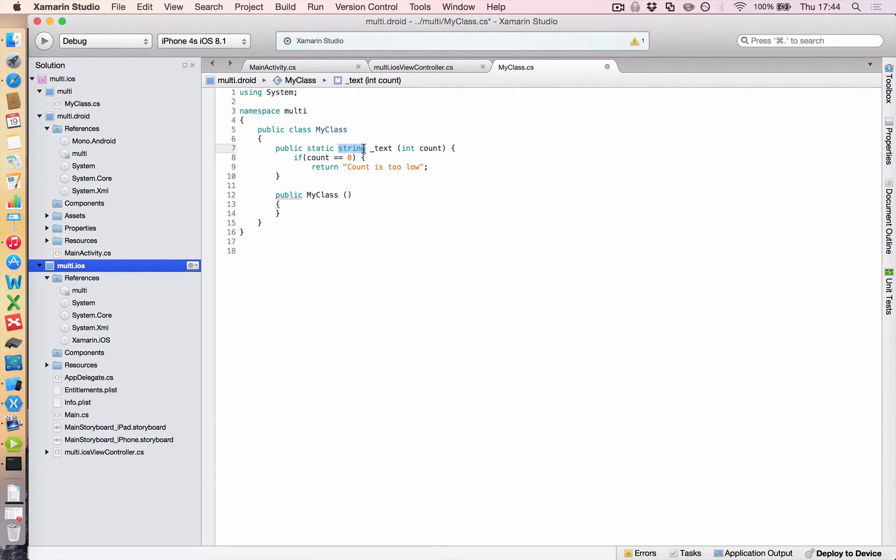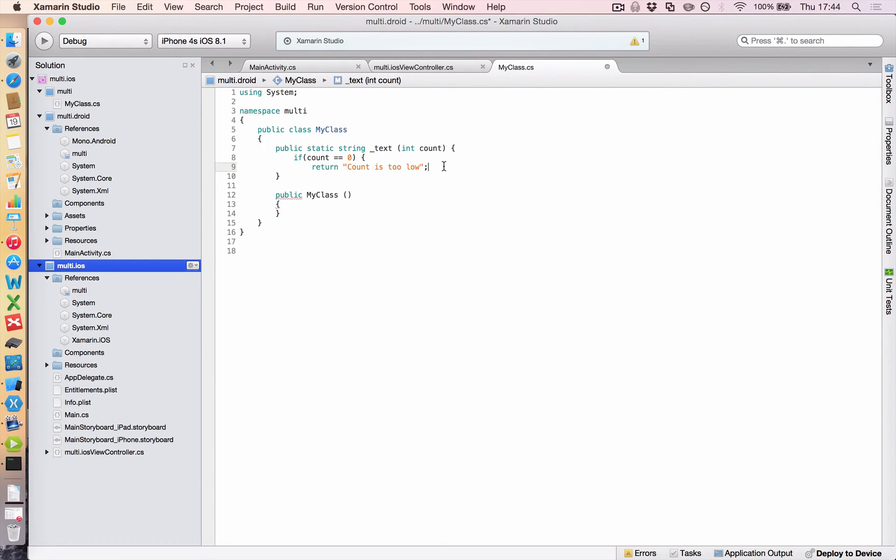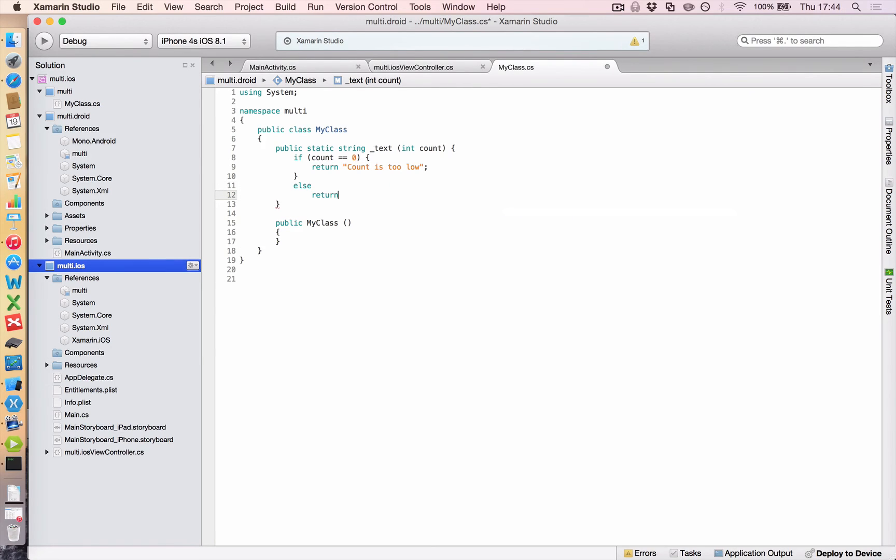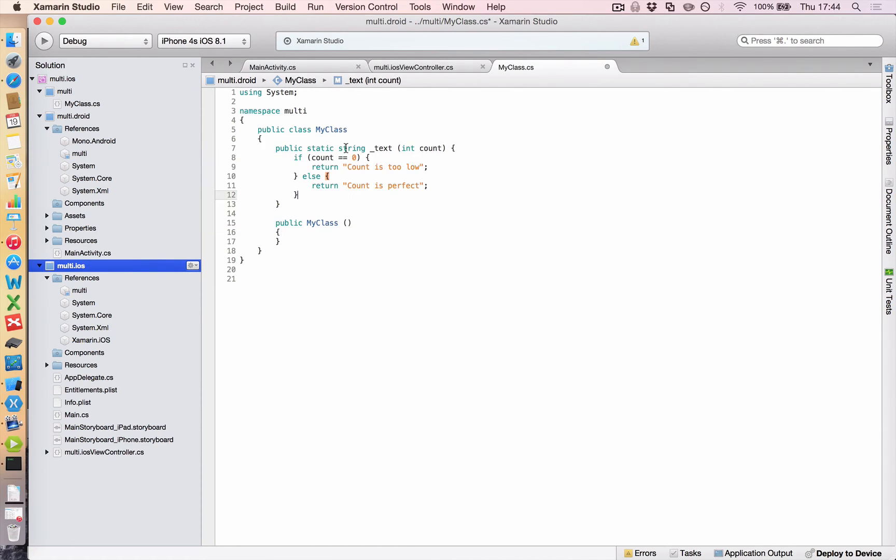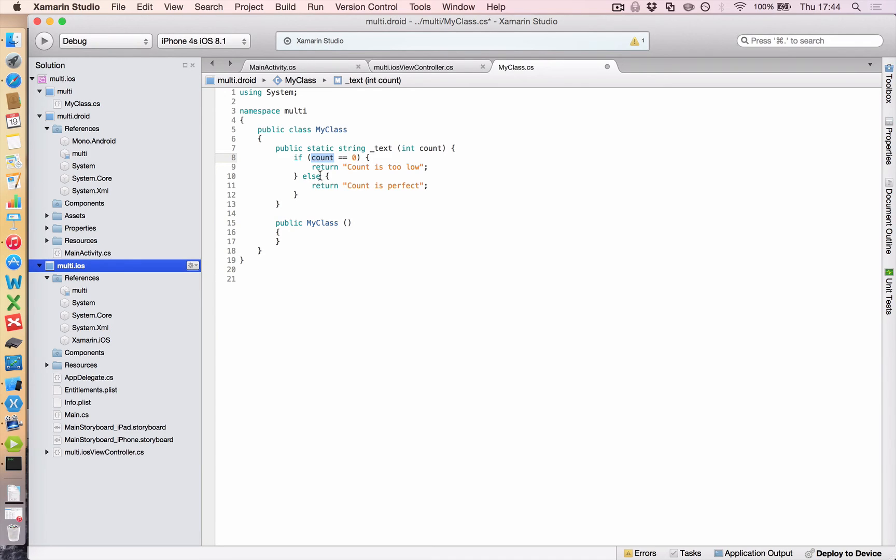And that. Now, if you're not familiar with the statement return, all return does is take the thing that's after it, count is too low, which in this case is a string. And it puts it into here, into this string part of your method. So whenever you call this method from another place, it delivers back a string according to the logic that it's got in here. And so we're going to say also, let's close that. else return count is perfect. There we go. I'll just put my brackets in. I've taken a shortcut there, which I'm not going to show you yet.